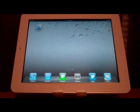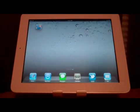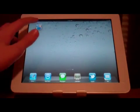Hey YouTube, today I have a review of Reel Director for iPhone, iPad, and iPod Touch.